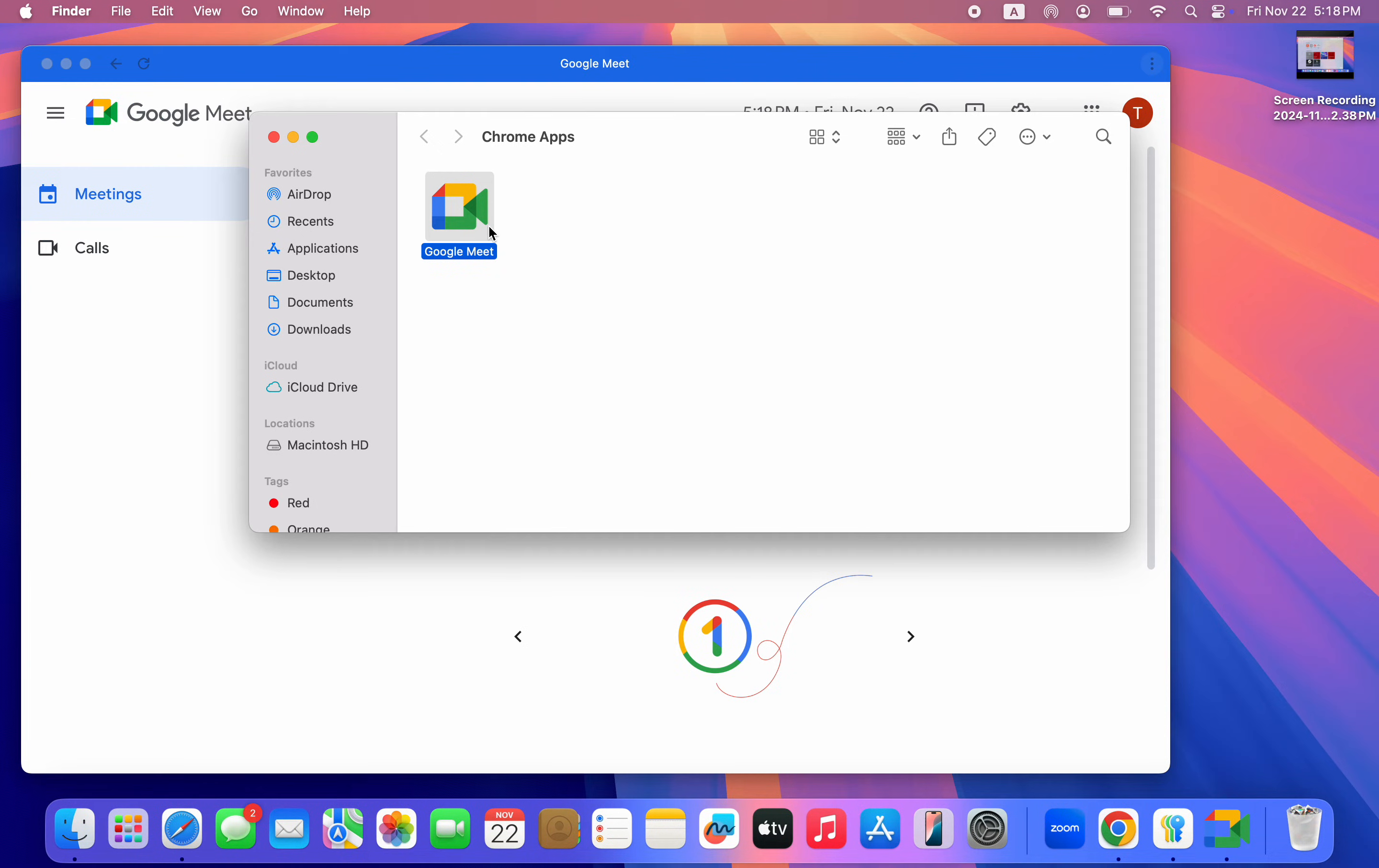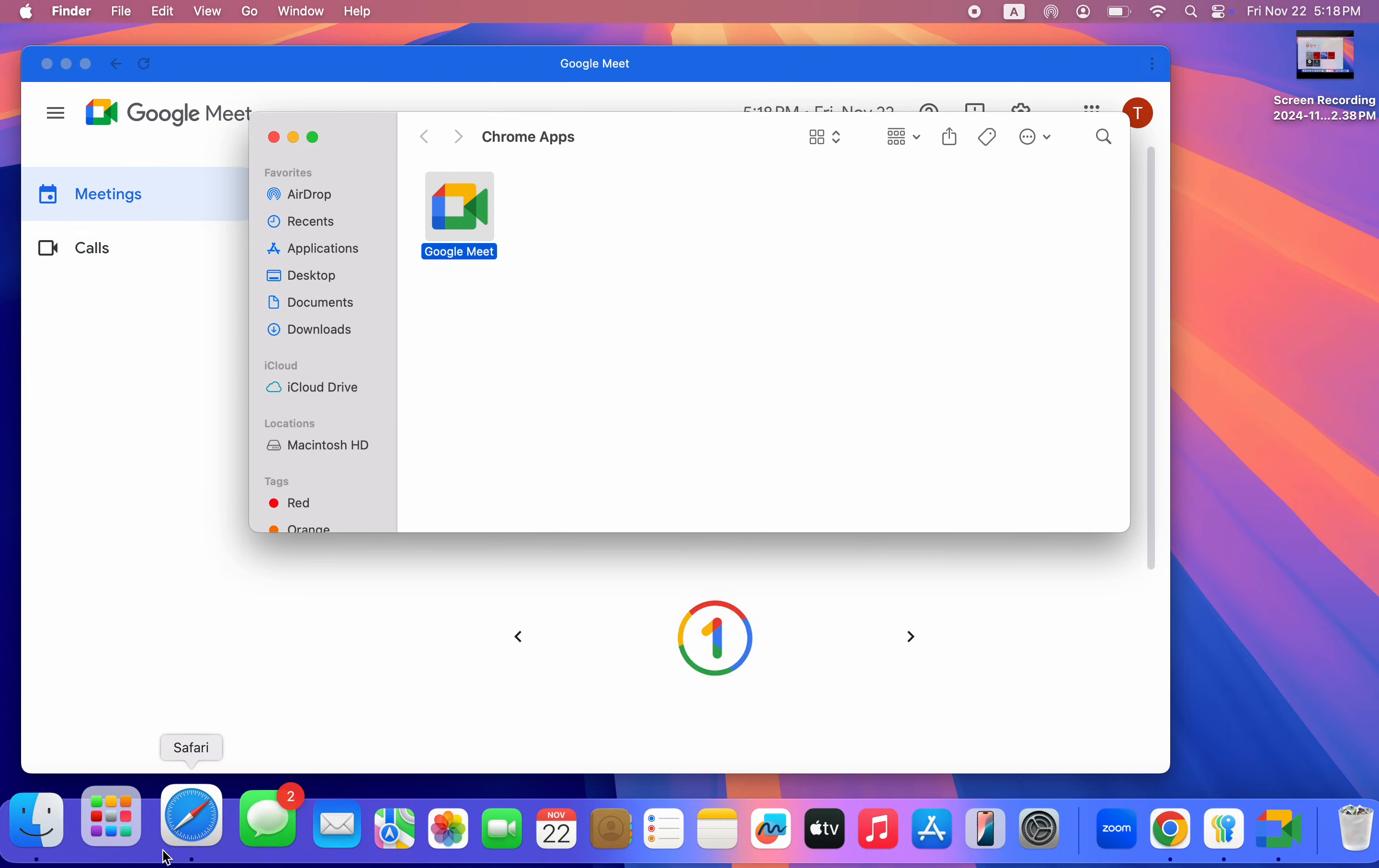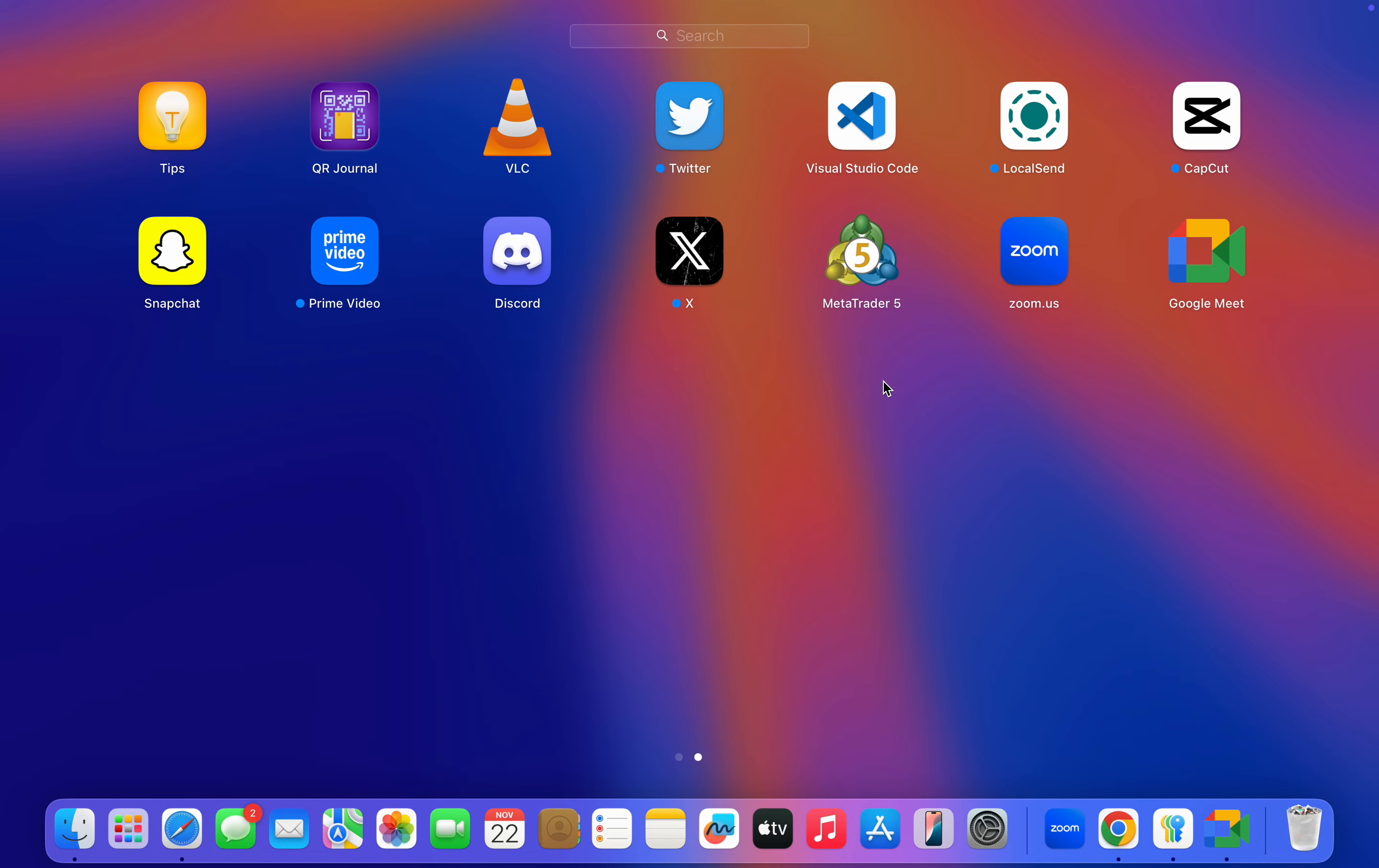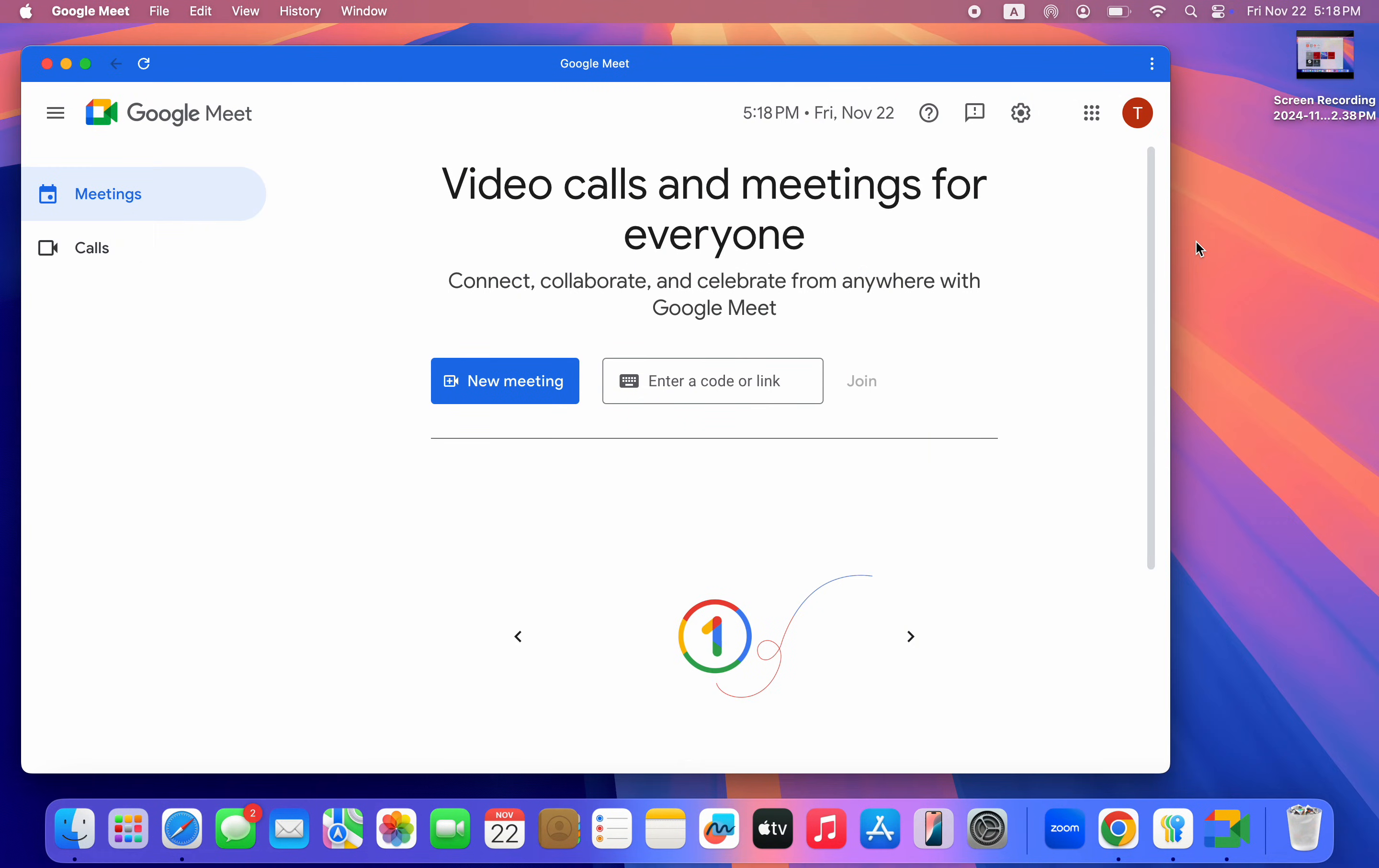Once you click on it, as you can see it is now installed. So let's check our launch pad. And as you can see, this is Google Meet. So if I open it, it's going to open the app on my Mac.